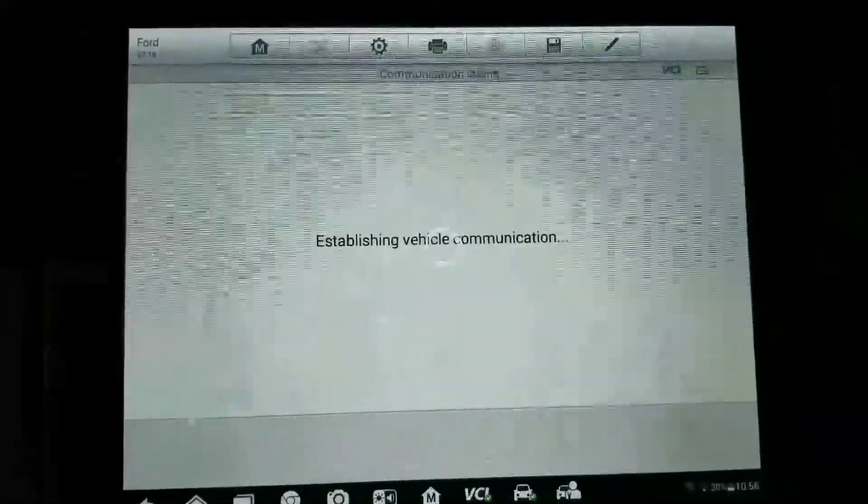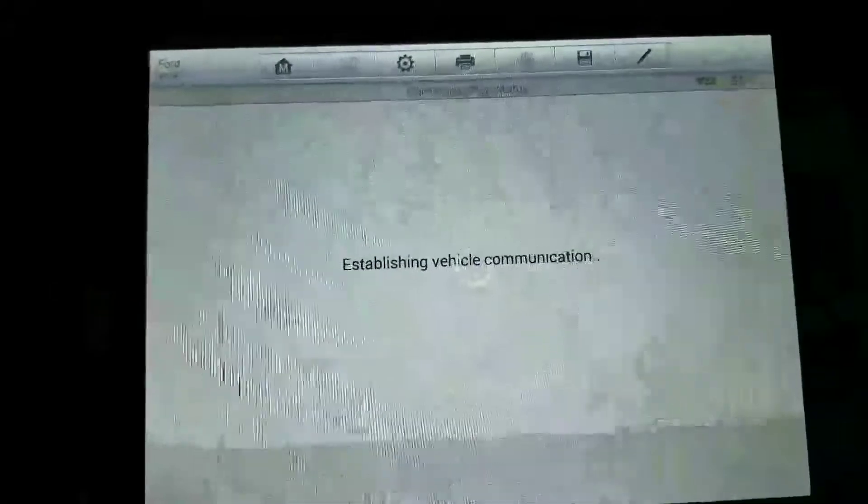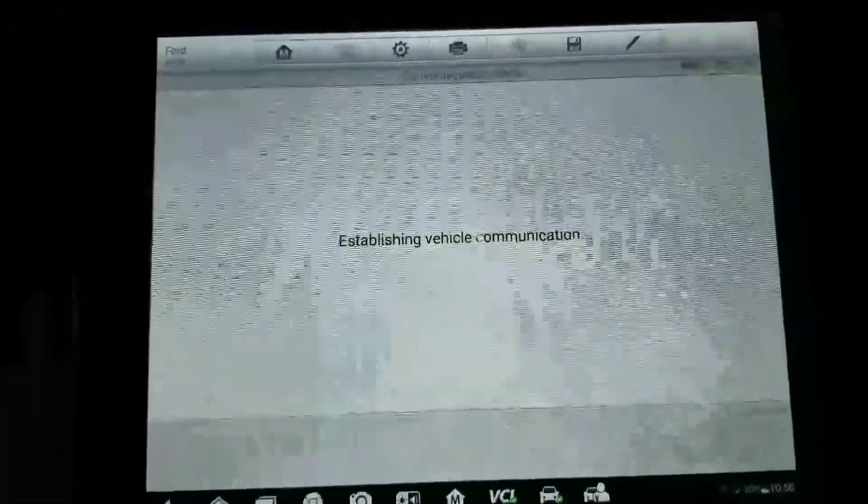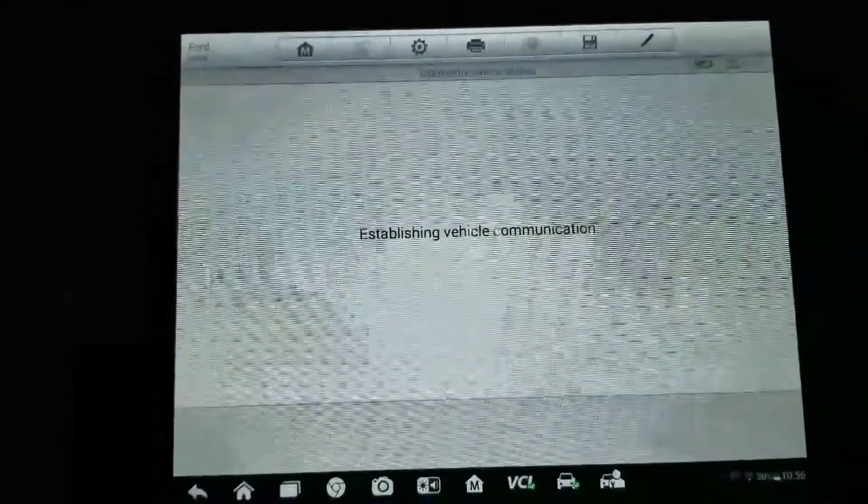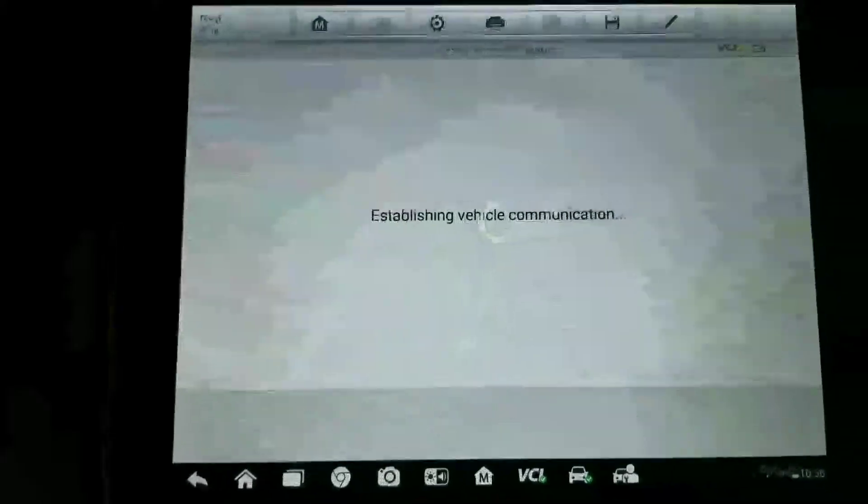Make sure we got everything set up okay. Fords are also the absolute slowest cars to diagnose or run scans on - it just takes forever to get into any computer, drives me crazy. We'll wait here, and then it's going to tell you about the occupant classification system.